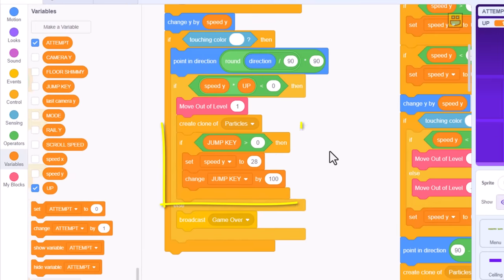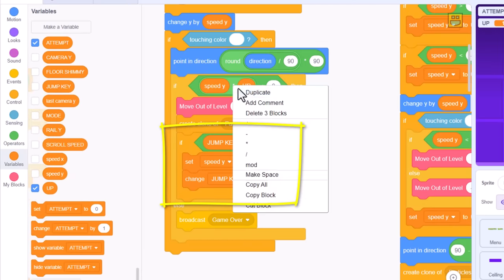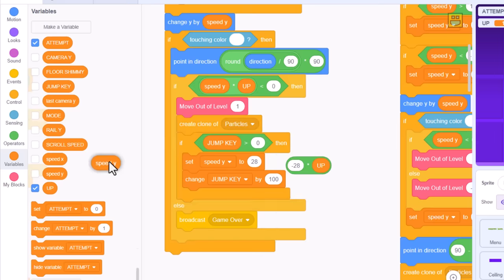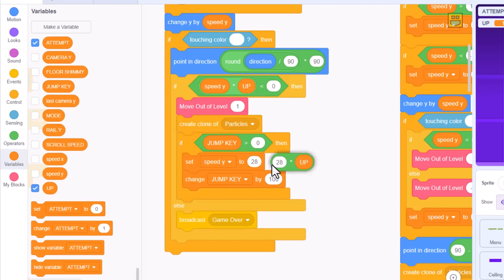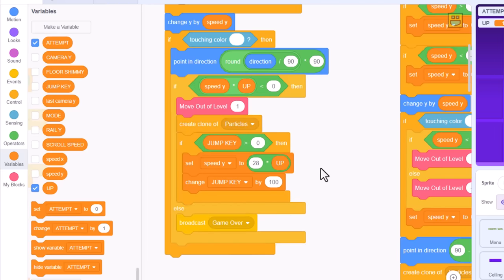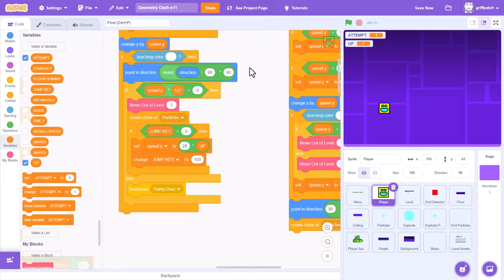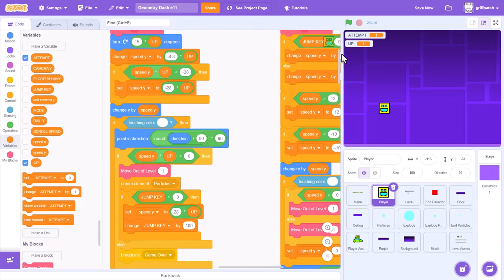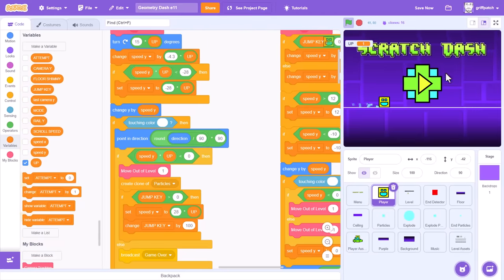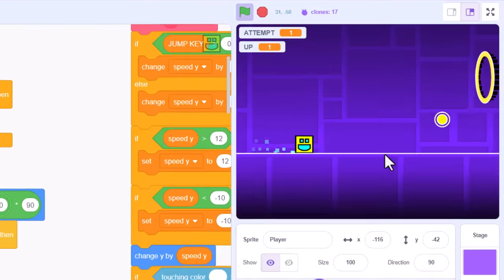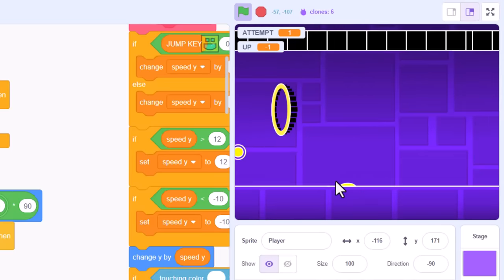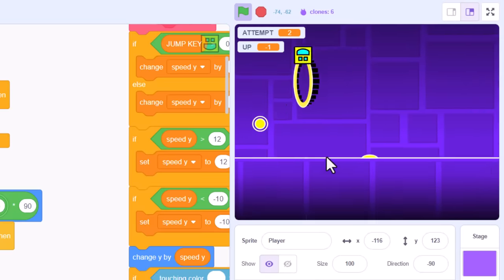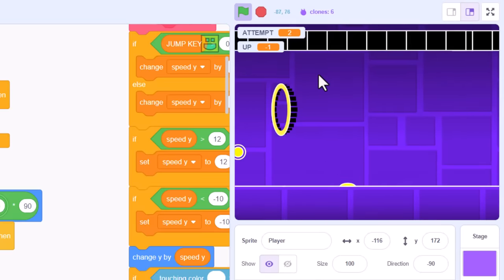Then we have the jumping code. Set speed y to 28 multiplied by up to flip that too. Okay, so that was my first pass. Did we miss anything? Let's give it a go. Smash the green flag. And flip. Gravi-errty. Oh, um, hold on.